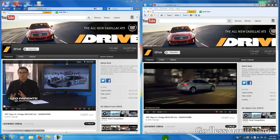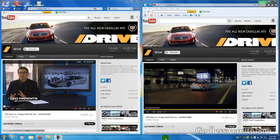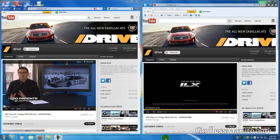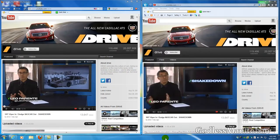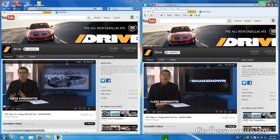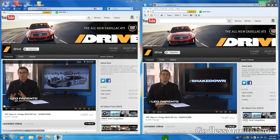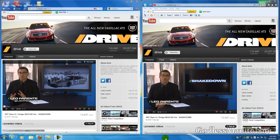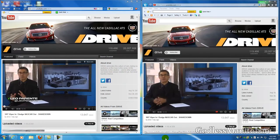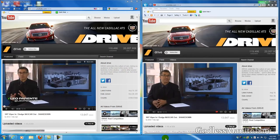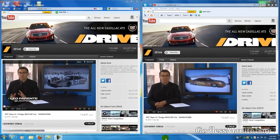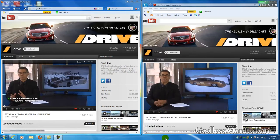And on the left you see no ad whatsoever and it's the exact same video, the SRT Viper video from Drive. And you've just saved approximately anywhere from 30 seconds to 2 minutes these in-stream ads can be in length by using Adblock Plus. And you will notice that you can block other ads too.